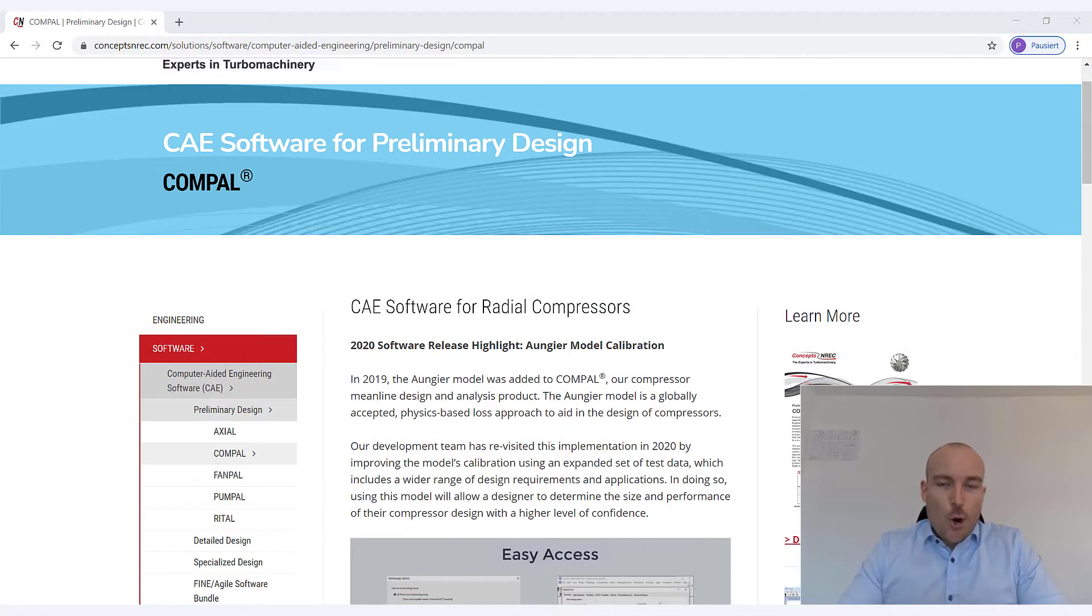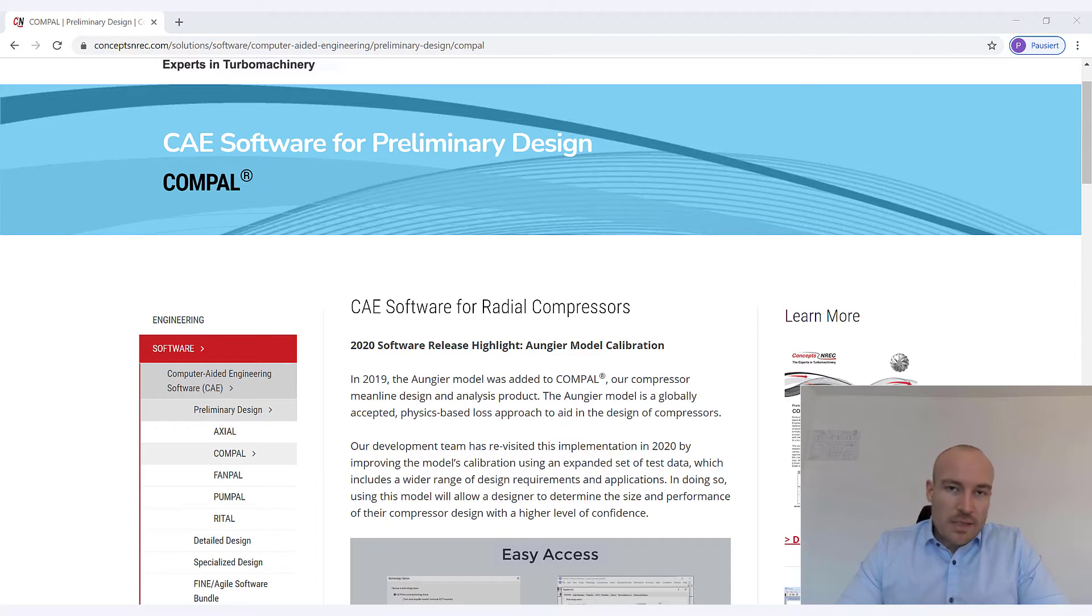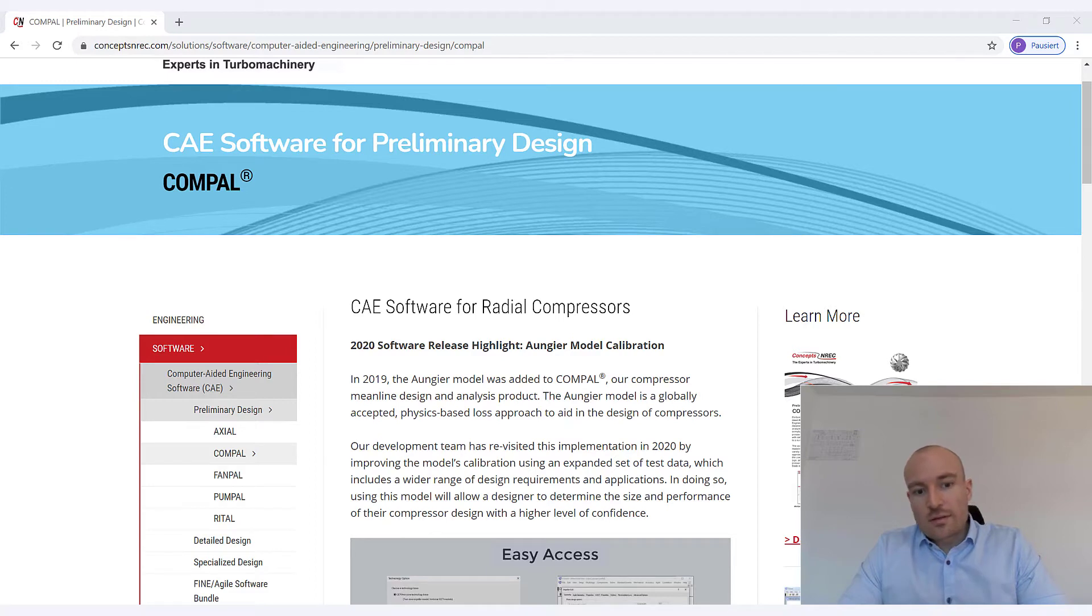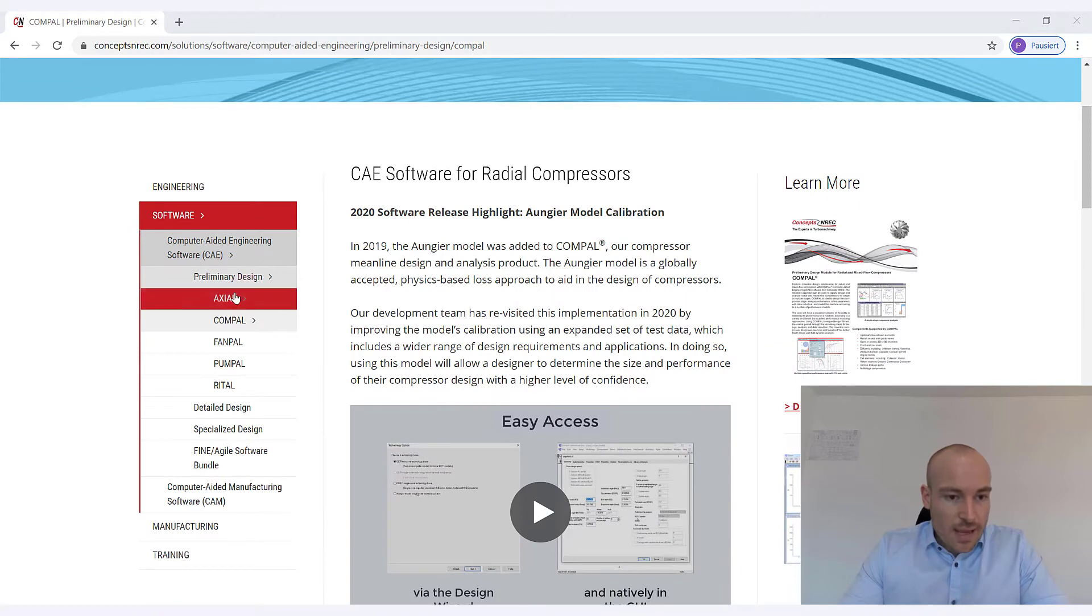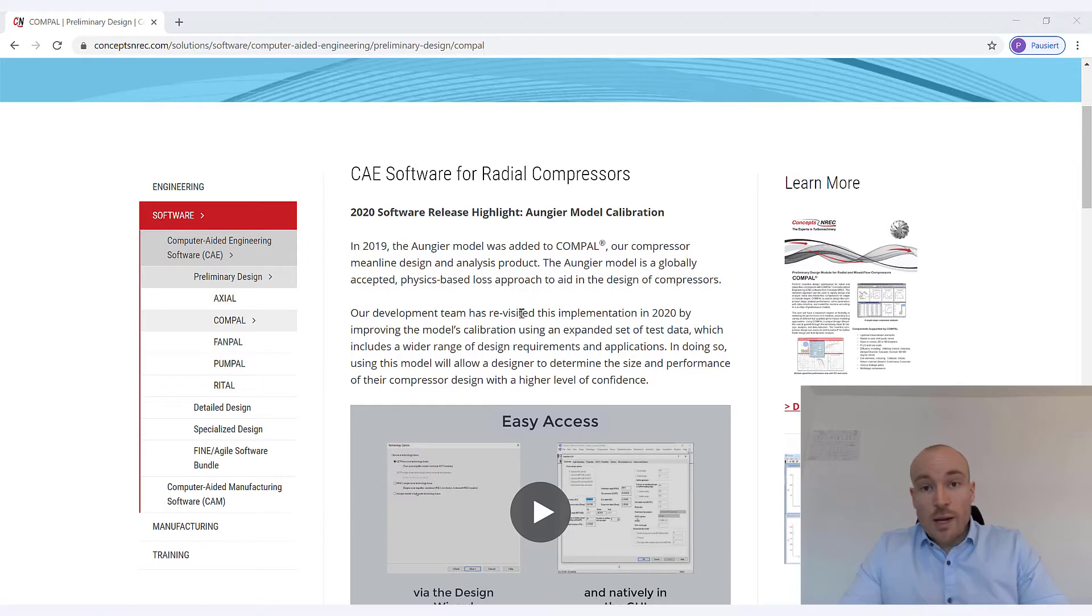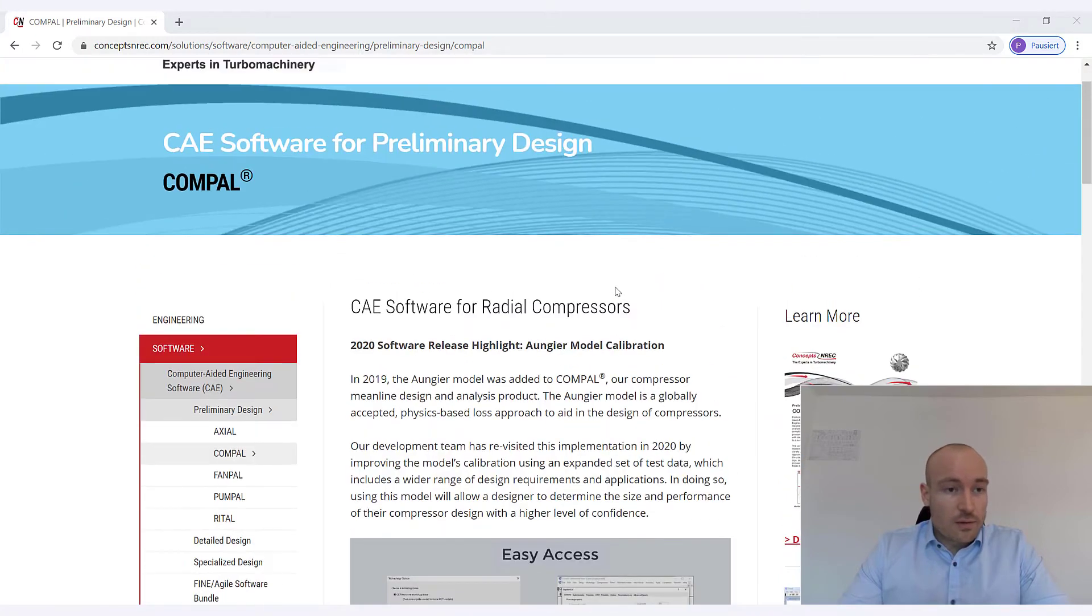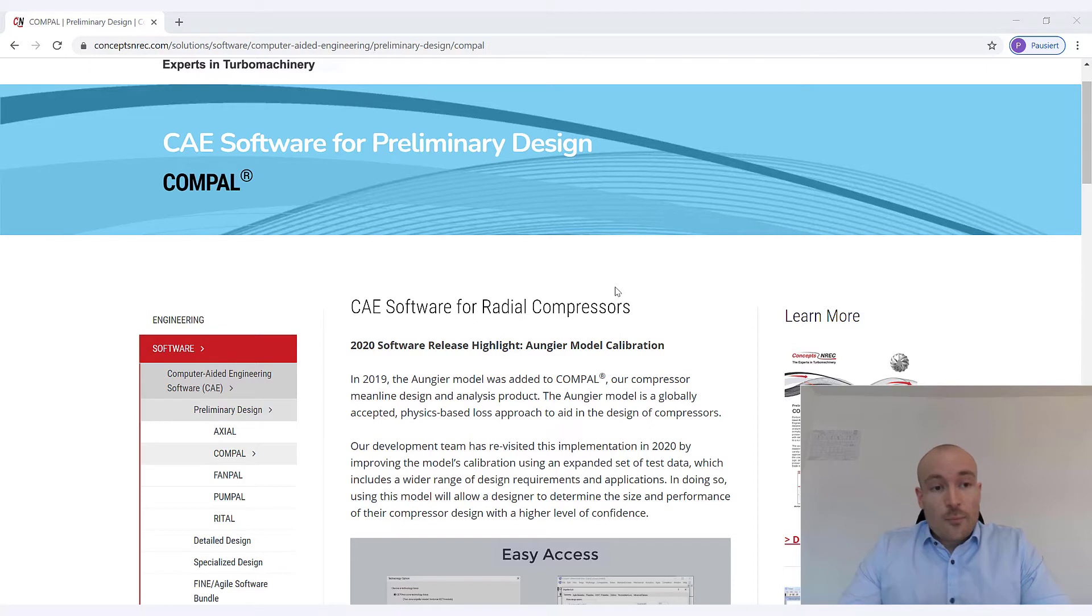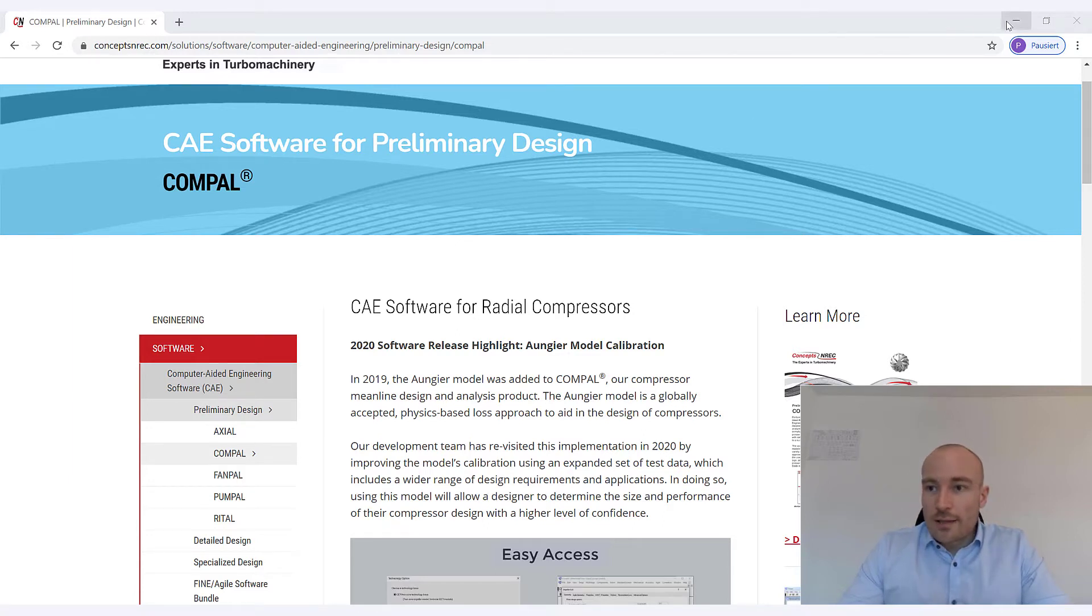The goal today is to design a centrifugal compressor and we will do that by means of Compile and Accent. Compile is the mean line design tool for this type of turbo machinery, but Concepts also offers tools for axial turbo machinery, that is Axial, you have FanPower for fans, Rital for radial turbines. If you are more interested in these and in the software and programs offered by Concepts, please just take a look at Concepts NREC.com. Those guys really do very great work.